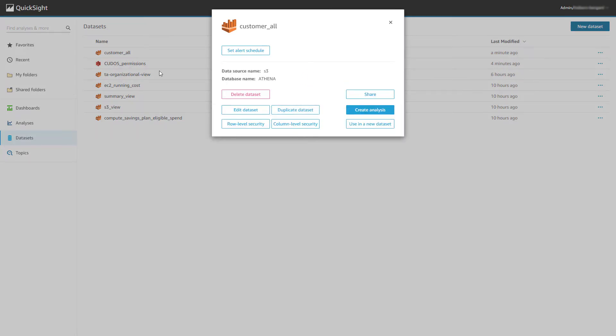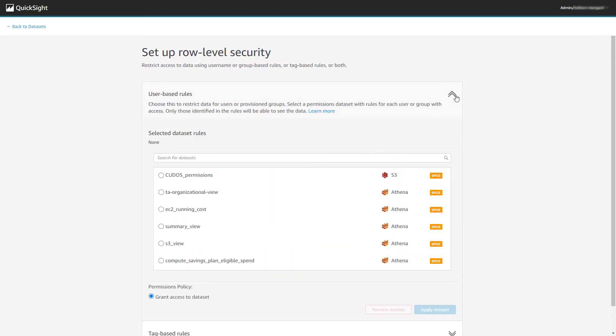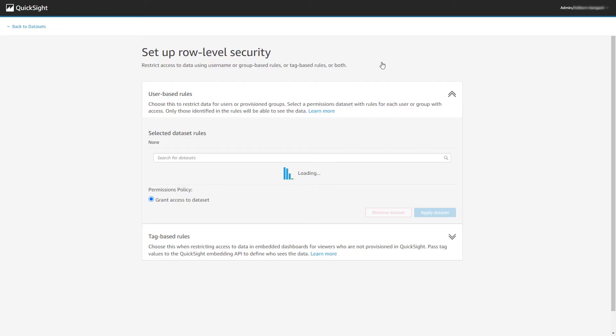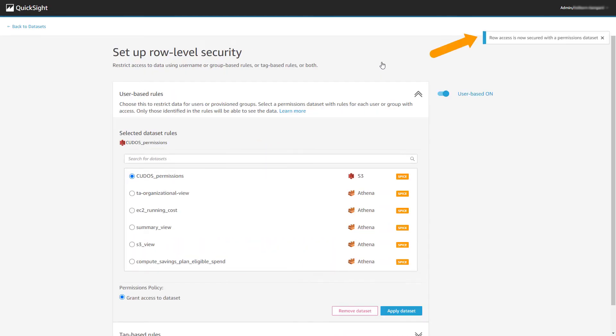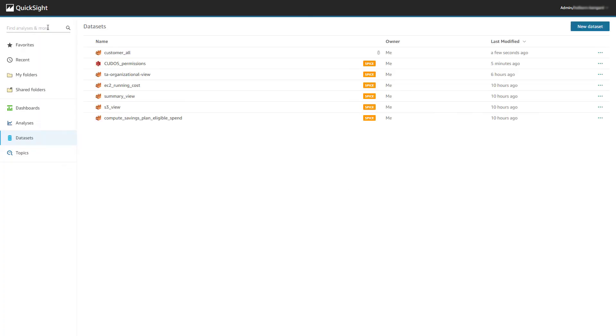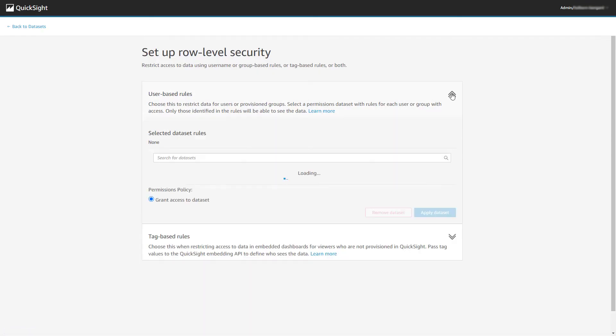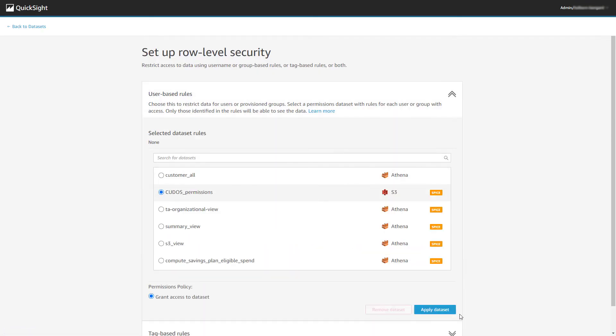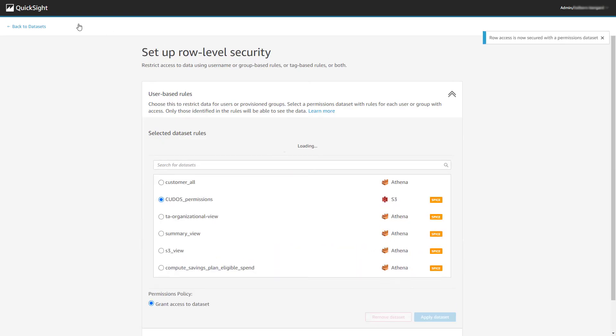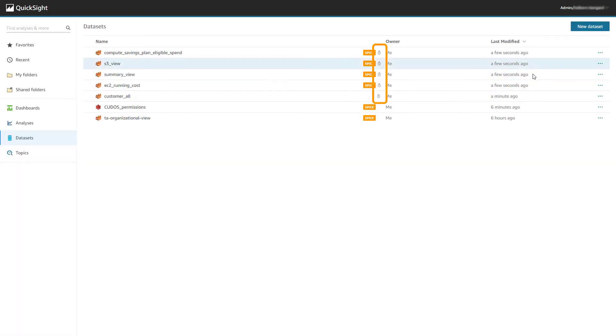We're almost there now. Next, we will apply row-level security to our five CUDOS datasets. We choose user-based rules and then select the CUDOS Permissions dataset and apply. Repeat this for the four other datasets. Once complete, there will be a lock icon next to the datasets that have been secured with row-level security.